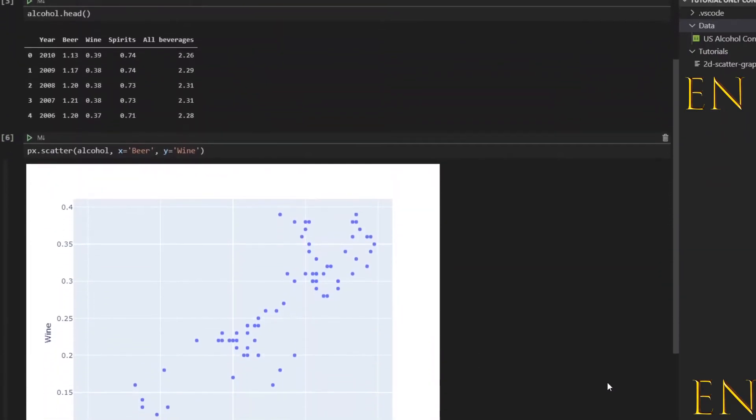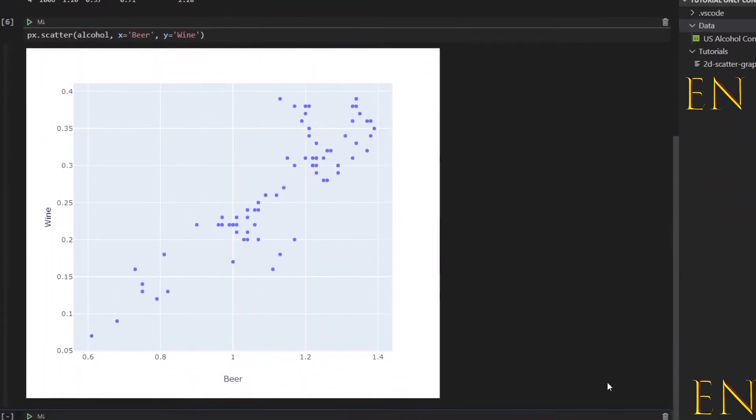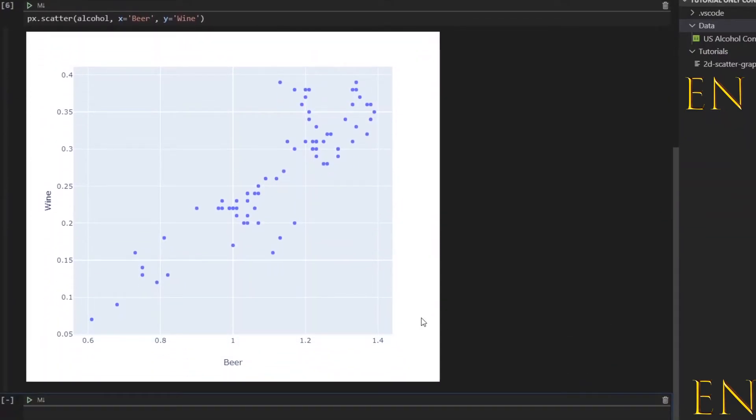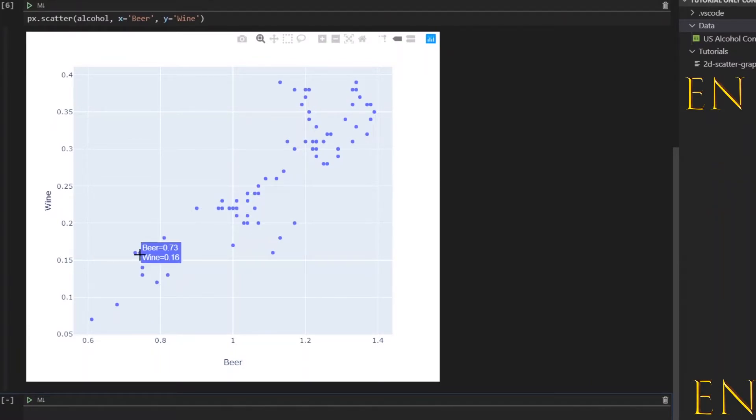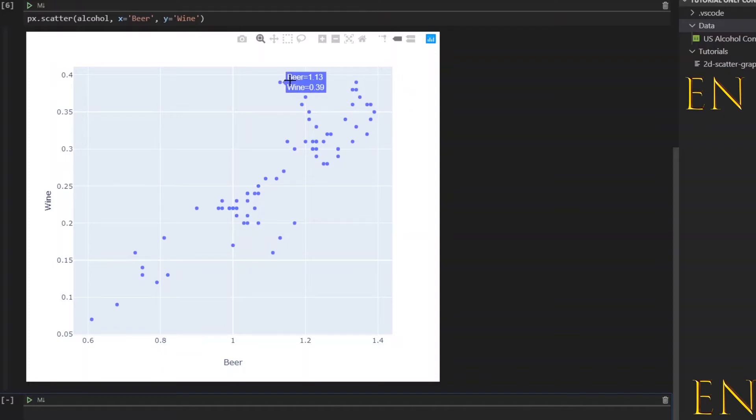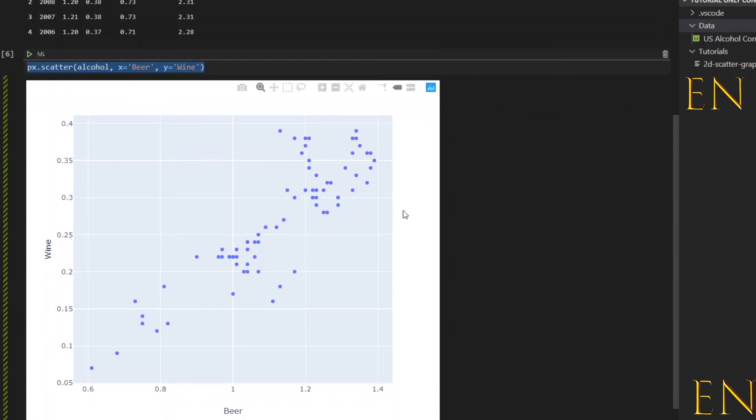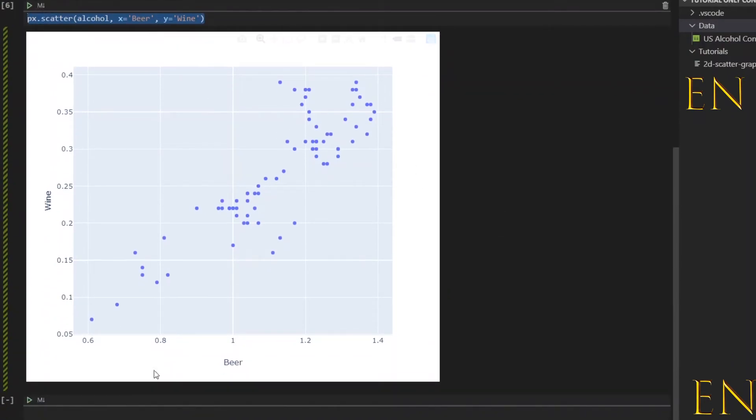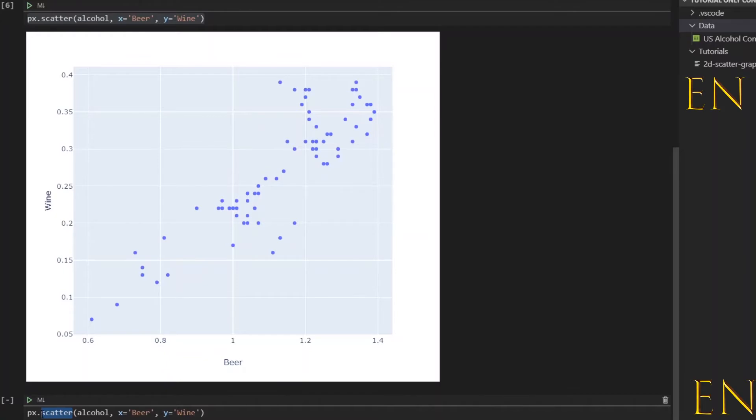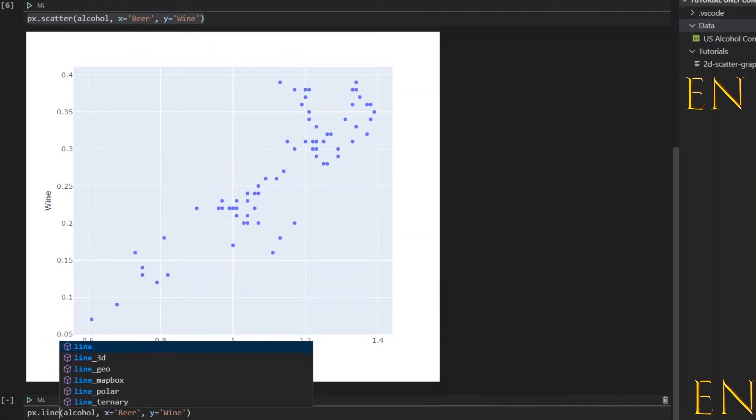As you can see, we just created a 2D scatter graph using Plotly Dash. The same principle applies if you want to create a line graph - you just change scatter to line.